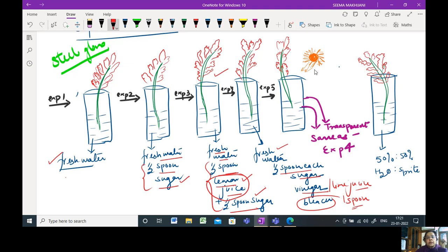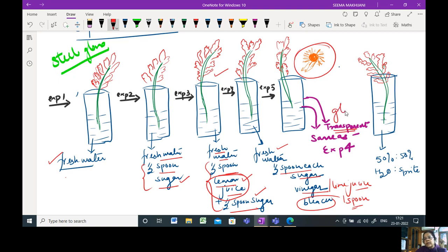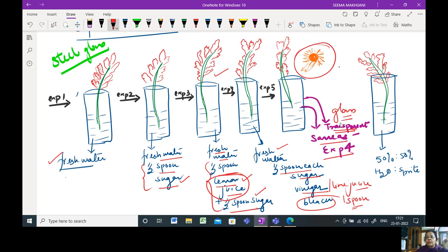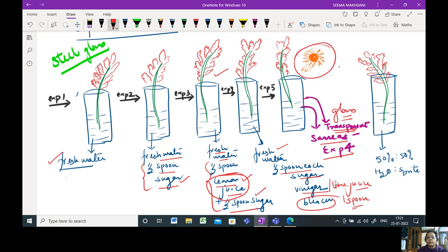Now, the fifth experiment setup, I want to see the effect of sunlight. So please use a transparent glass. Rest everything is same as experiment number four. But in the transparent glass, you need to add sugar as well as vinegar, same amount and bleach once more.